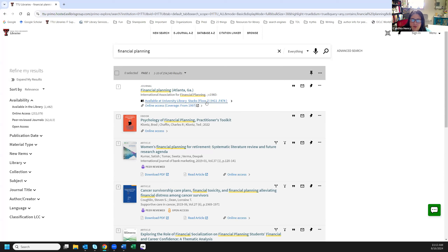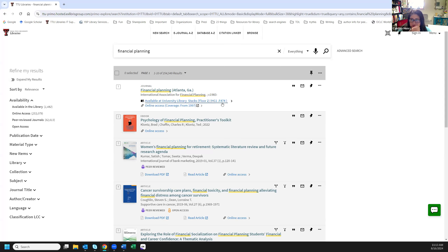We would go to floor two and then need this call number. Some people think they can just take the 'HG' upstairs and find it, but you really need everything listed here — sometimes it's a shorter number for a journal, sometimes it's very long. If you get upstairs and can't find it, feel free to come find me or go to the main floor and ask for assistance.